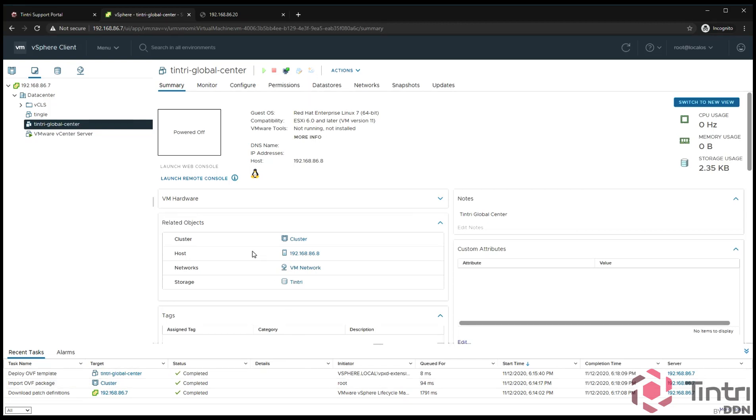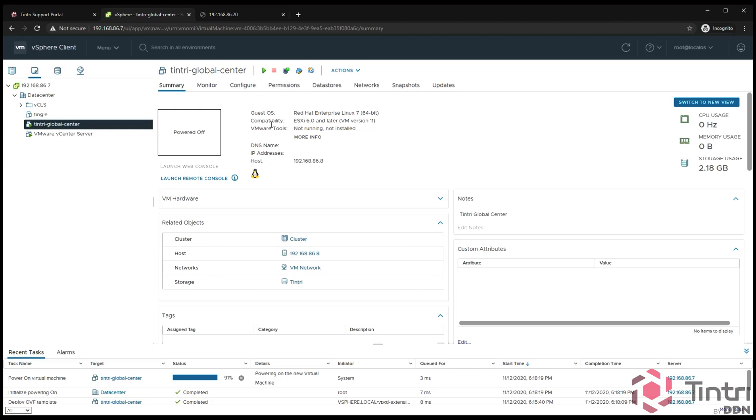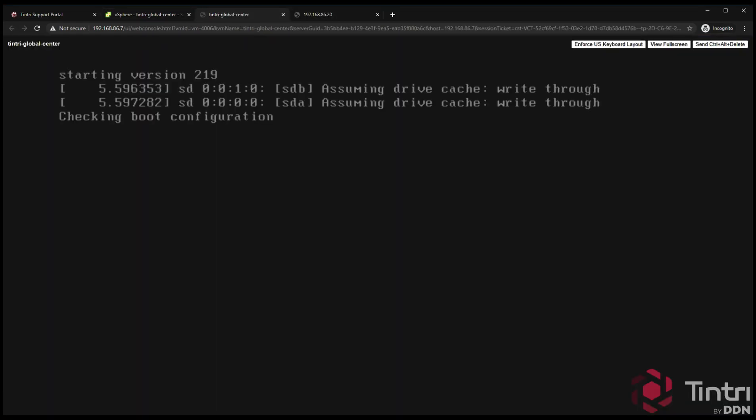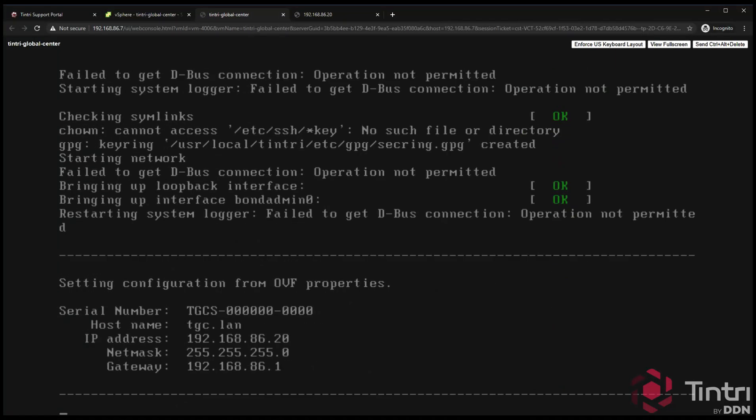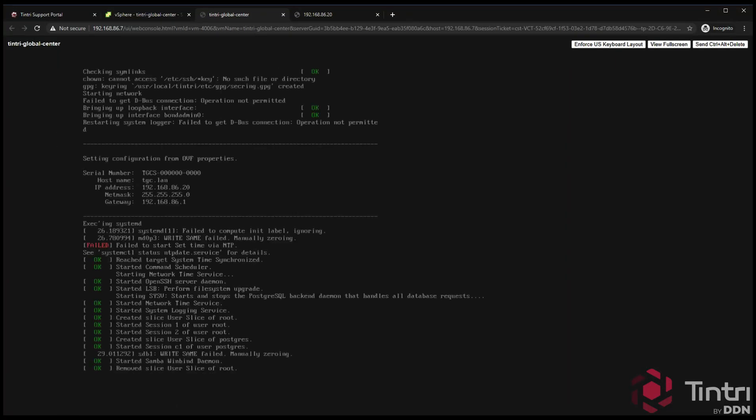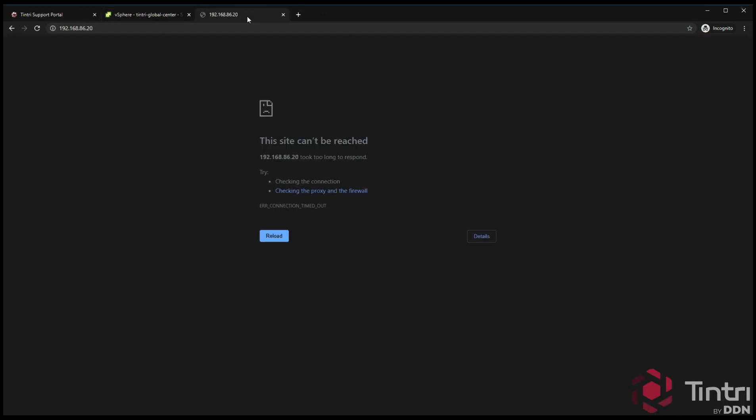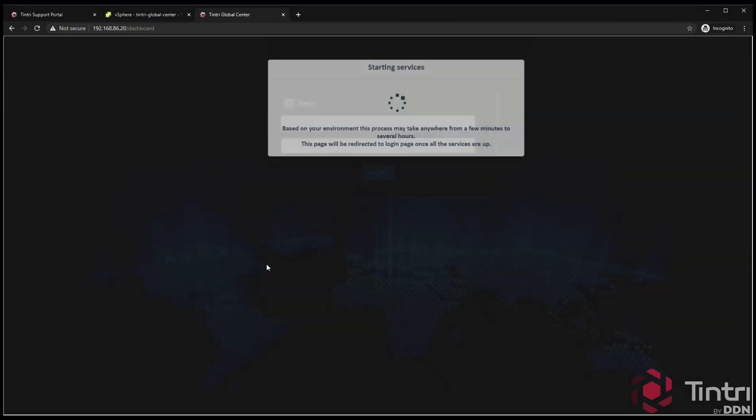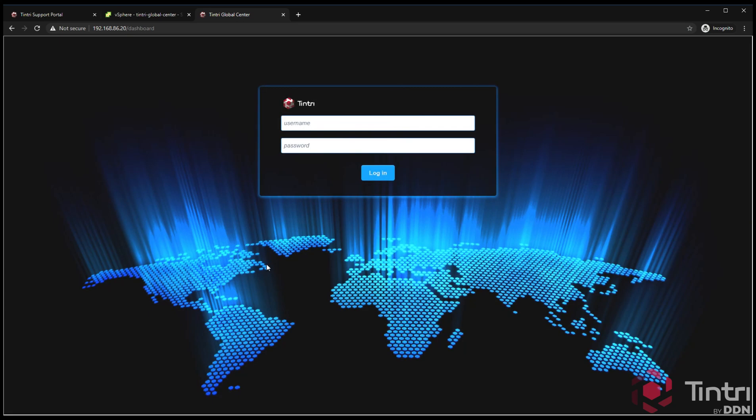Now that the import is complete, we can power on this VM. Let's boot it up so we can close the console. Then what we'll do is reload the admin IP address for the Tintri Global Center instance. The services are starting up and we'll log in as the admin user. The password we're going to use is the serial number that we created.